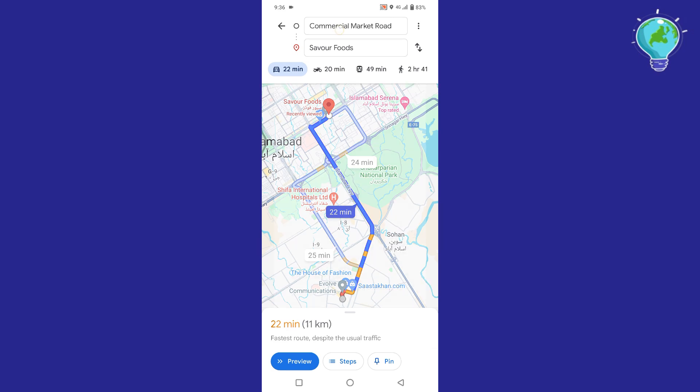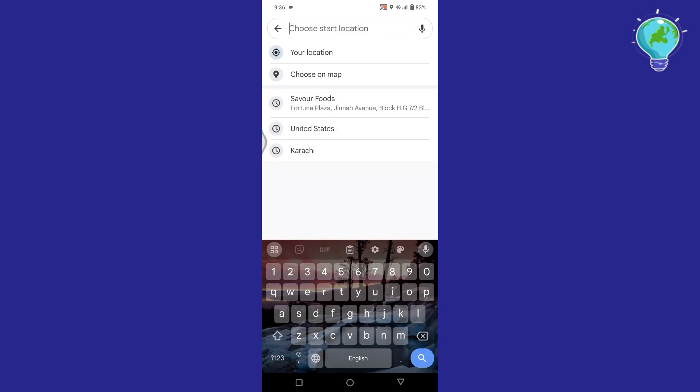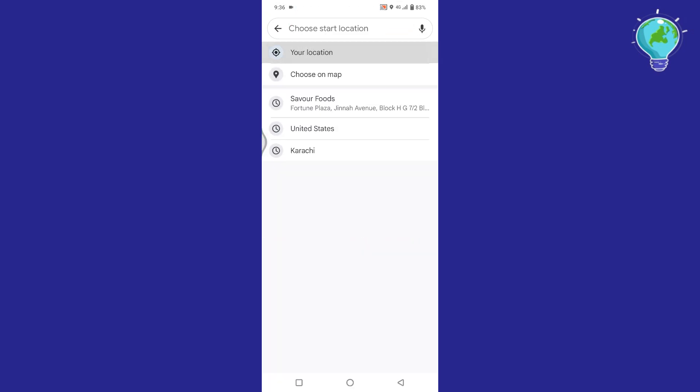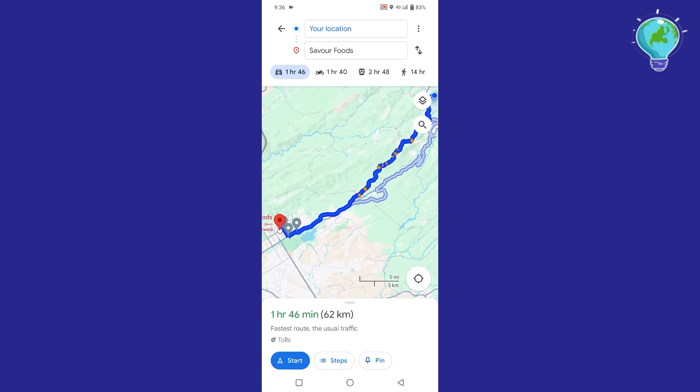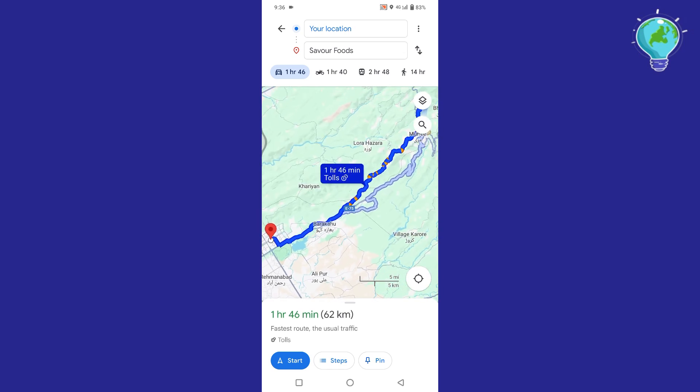To get the Start option back, you need to share your live location as the departure location. Once you do this, you will see the Start option reappear at the bottom of the screen. Make sure that your location services are turned on in your device settings for accurate navigation.